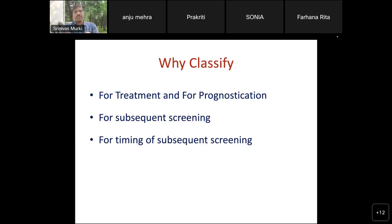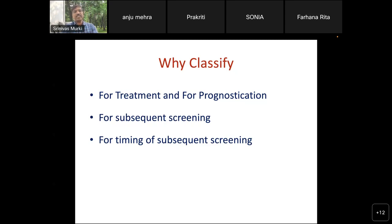We classify ROP because we need to know which babies to treat and for prognostication. Mild ROP may not require much intervention, but moderate and severe ROP can have long-term consequences. Classification also guides subsequent screening intervals. If a baby has type 1 ROP, laser must be done within 48 hours. If there is only avascular-vascular demarcation, weekly screening may suffice. Depending on severity, screening can be weekly or every 3rd or 4th day, and classification guides how long to screen and what long-term prognosis to expect.